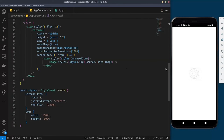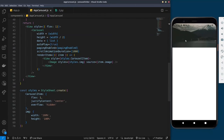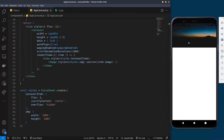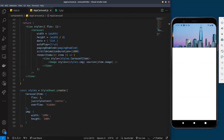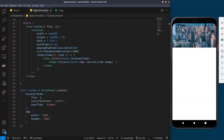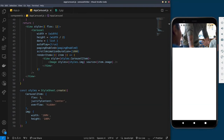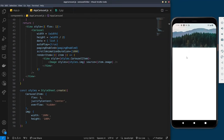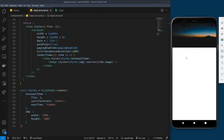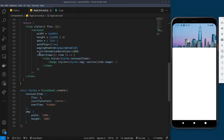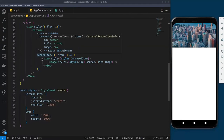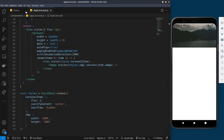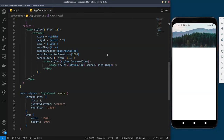Our carousel is now being displayed. There are other properties and attributes you can pass to enable different functionalities. This is just the basics of setting up a carousel in React Native.